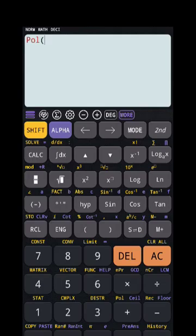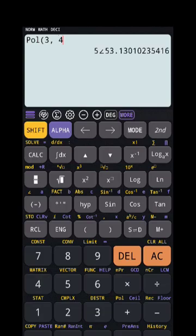Suppose I want to convert 3+4i to polar. I write polar, then enter the coordinates: 3, then SHIFT and comma, then 4. So I have entered the 3+4i coordinates. The answer is 5 at an angle of 53 degrees — meaning I have successfully converted rectangular into polar coordinates.